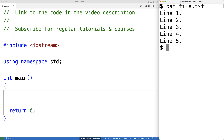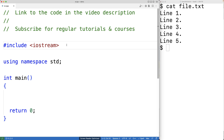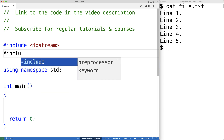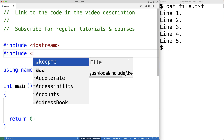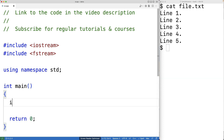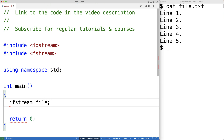The first thing we'll do is include the fstream library — this will allow us to make an ifstream object in order to read the content of the file. Next we'll actually create the ifstream object, so we'll have ifstream and we'll call it file.